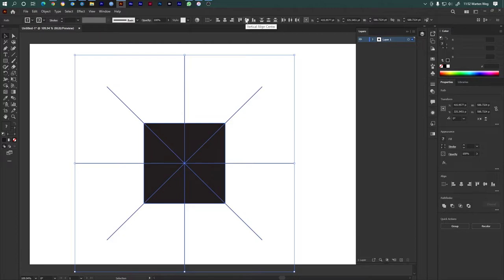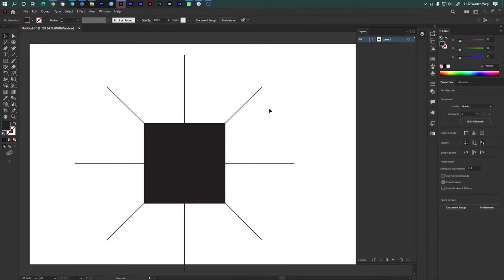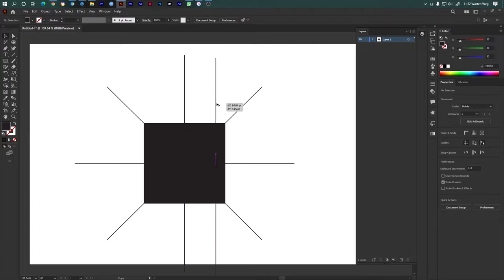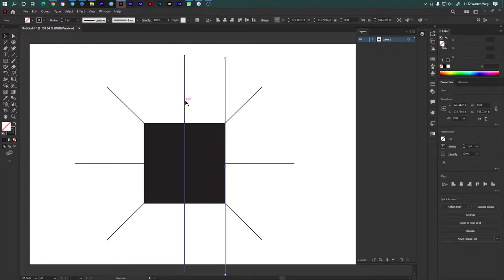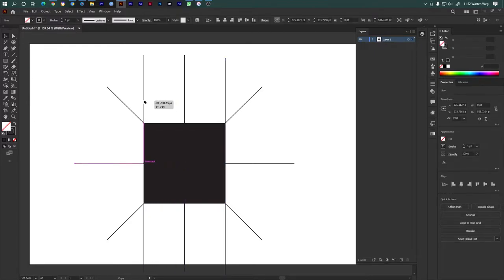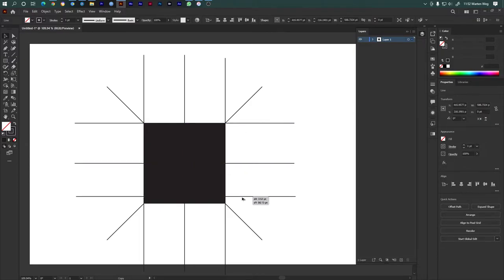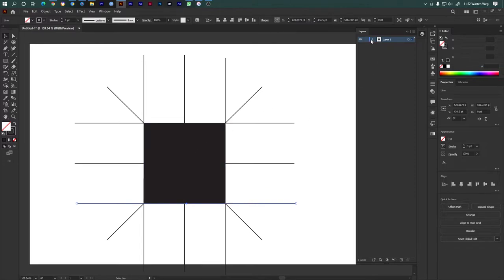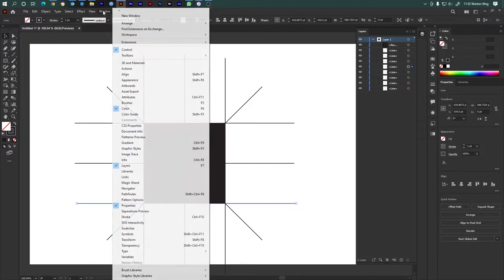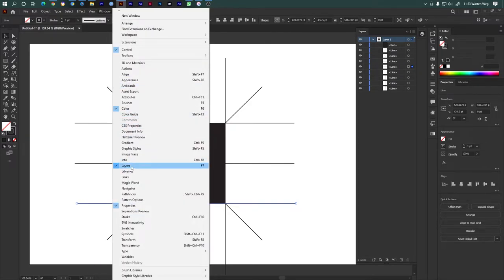Vertical center, horizontal center. Go to Windows, press F7. Right, now click here. Center align, right.